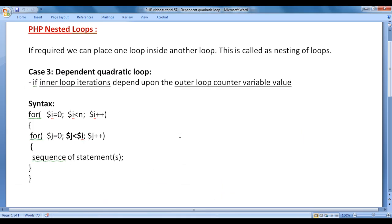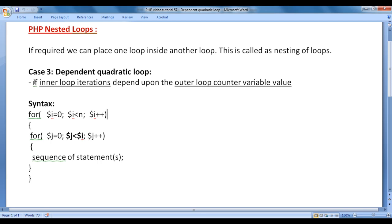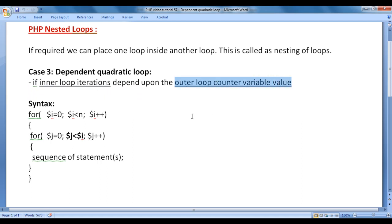In this video tutorial, I would like to discuss case 3: dependent quadratic loops. We can use dependent quadratic loops to generate various patterns of numbers and stars. If inner loop iterations depend upon the outer loop counter variable value, such a loop is called as a dependent quadratic loop.